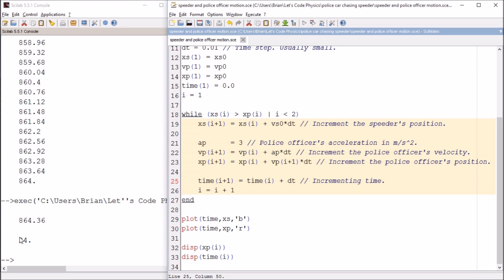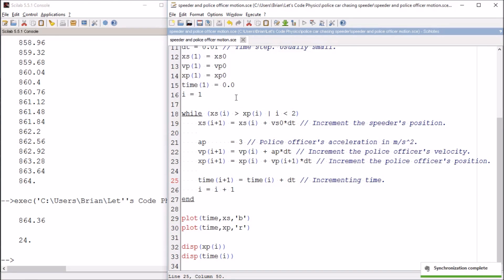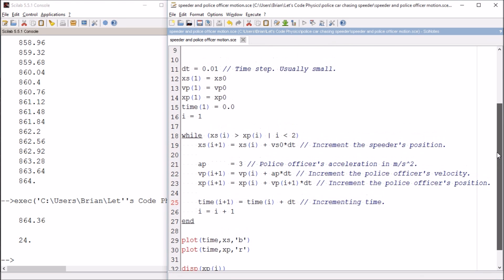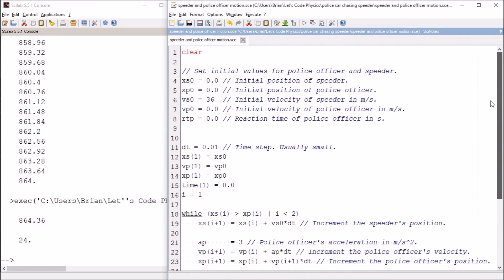So what we can do now is we can go back in and we can change these values. For example, we can make the police officer's acceleration faster or slower. We can make the speeder's velocity faster or slower. And those are the only things we have to change. We don't have to worry about changing the loop. We don't worry about changing the graph or the display commands at the end. So we've got a computer code that will solve the problem for us.